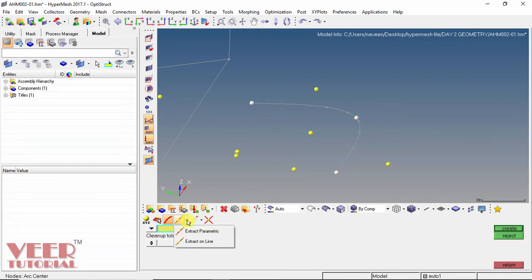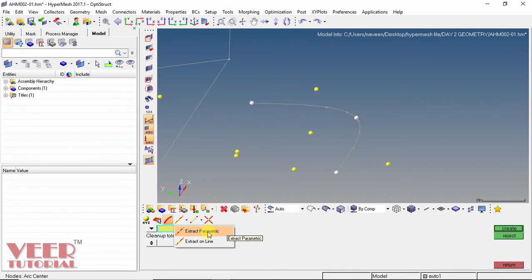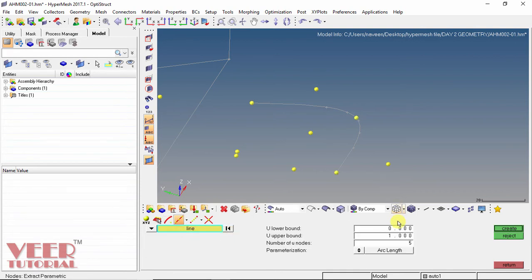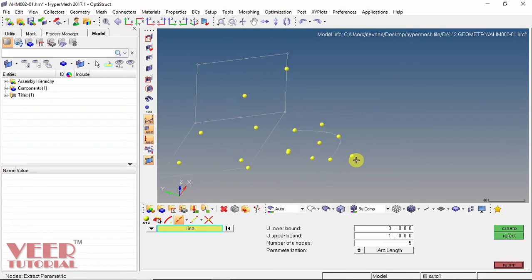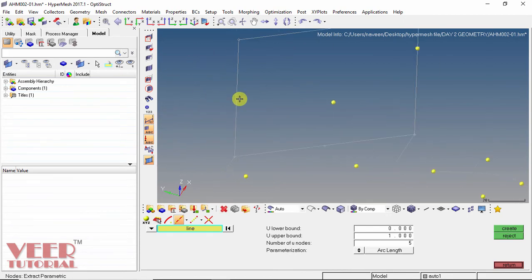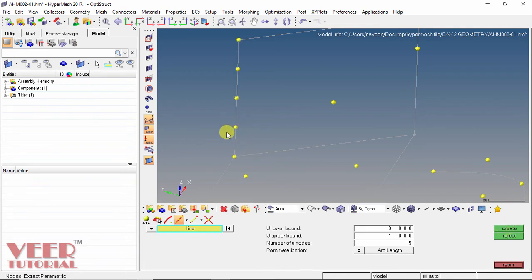The next option is extract on line, which includes extract parametric and extract on line. I select extract parametric. This has options for upper bound and lower bound. In the reference, we can select line or surface. I select a line, set the number of nodes to 5, and the parametric is the arc length. I click create and 5 nodes are created at equal distances. Click reject.